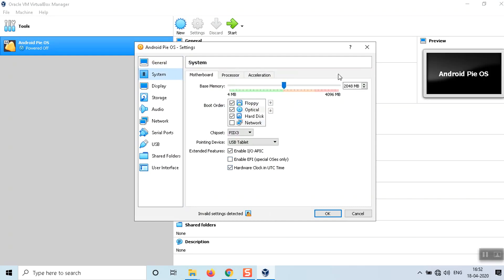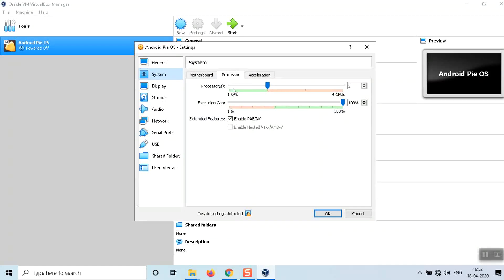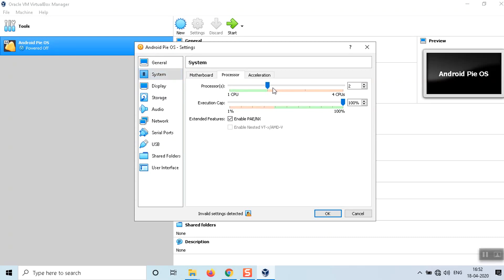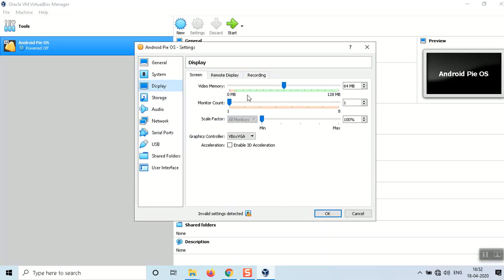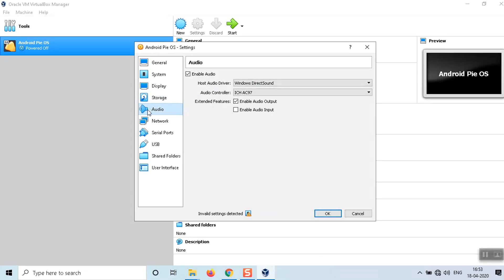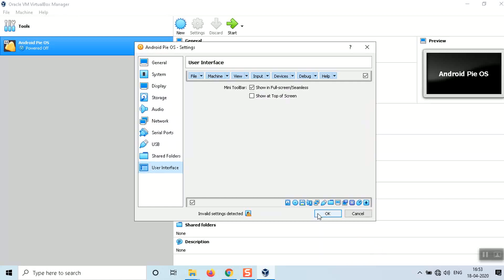Click Settings. Go to System and confirm the memory is set to half of your computer's RAM. Under Processor, if you have four CPUs, make sure to configure at least two CPUs for the Android OS, otherwise it will be very laggy. For Display, share half the video memory — I have 128MB so I set it to 64MB. Select VirtualBox VGA as the graphics controller. That's all the settings needed.